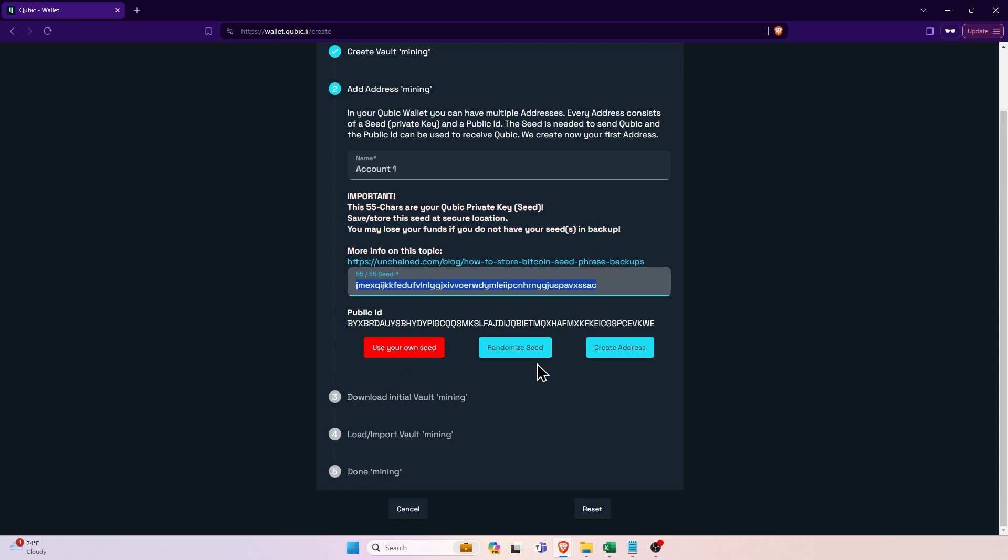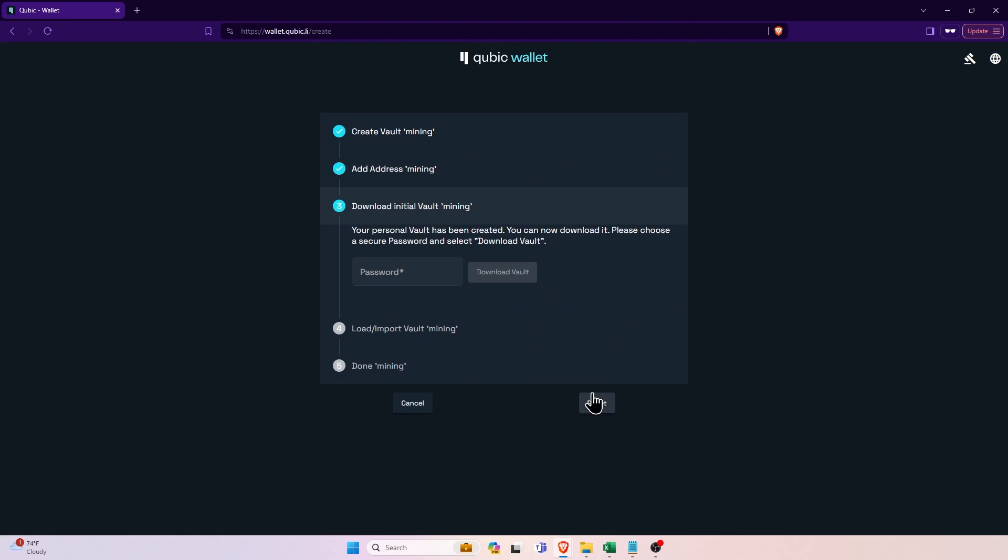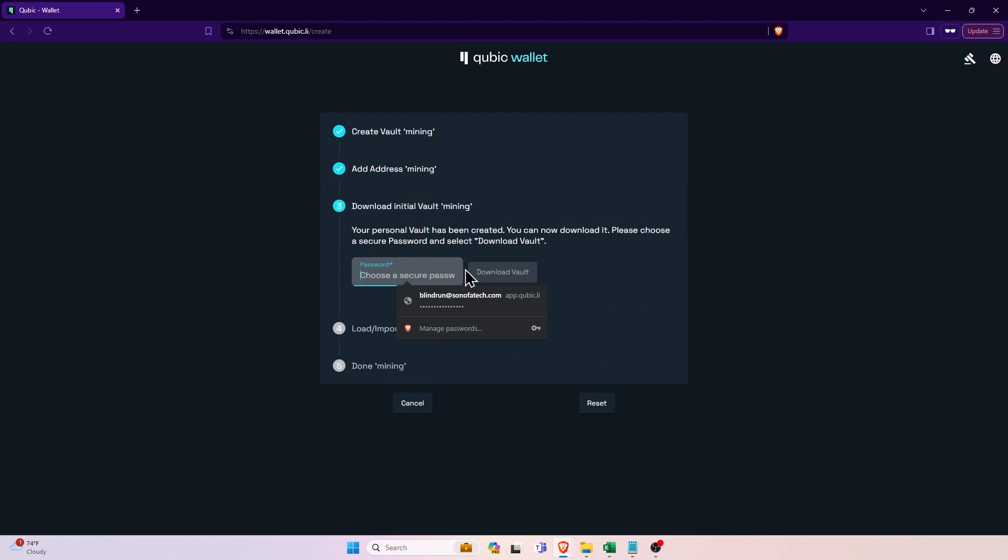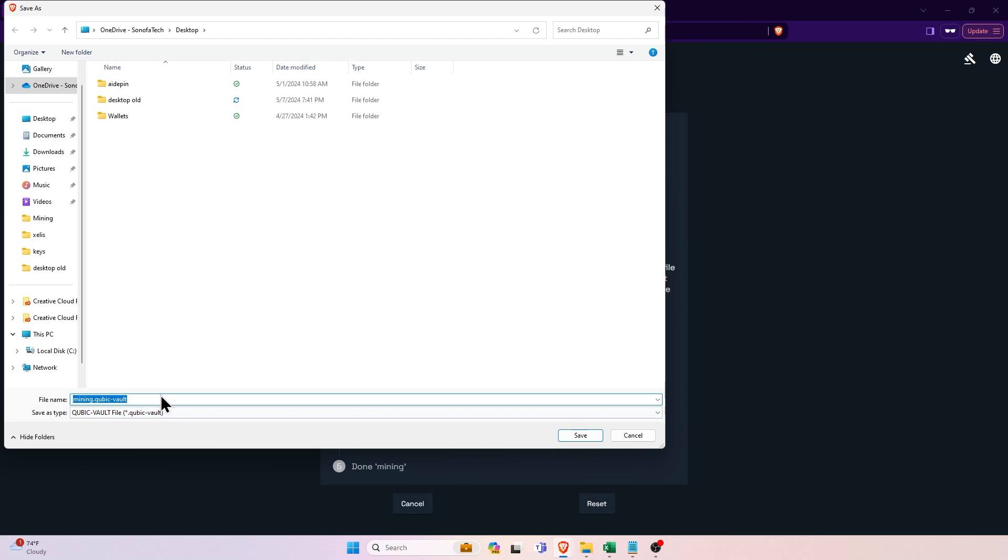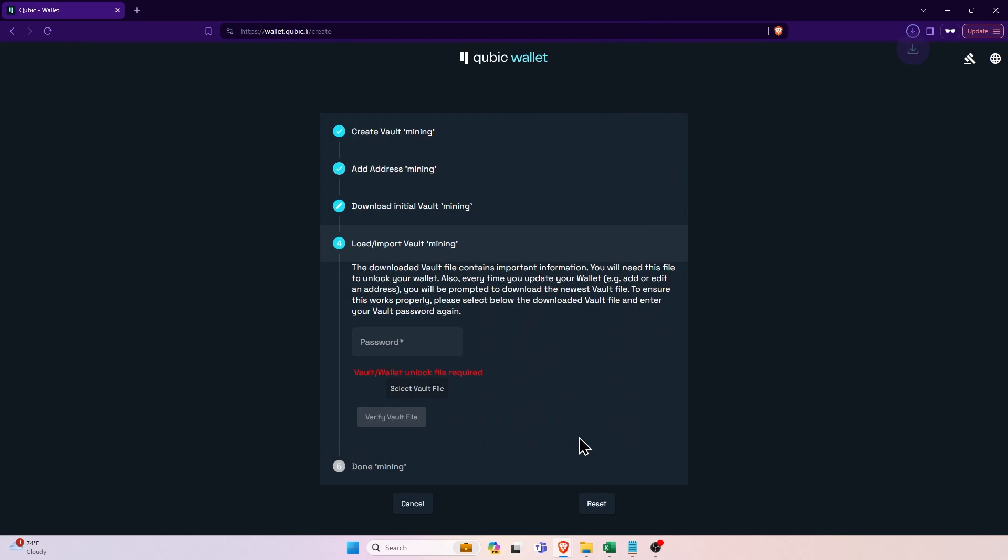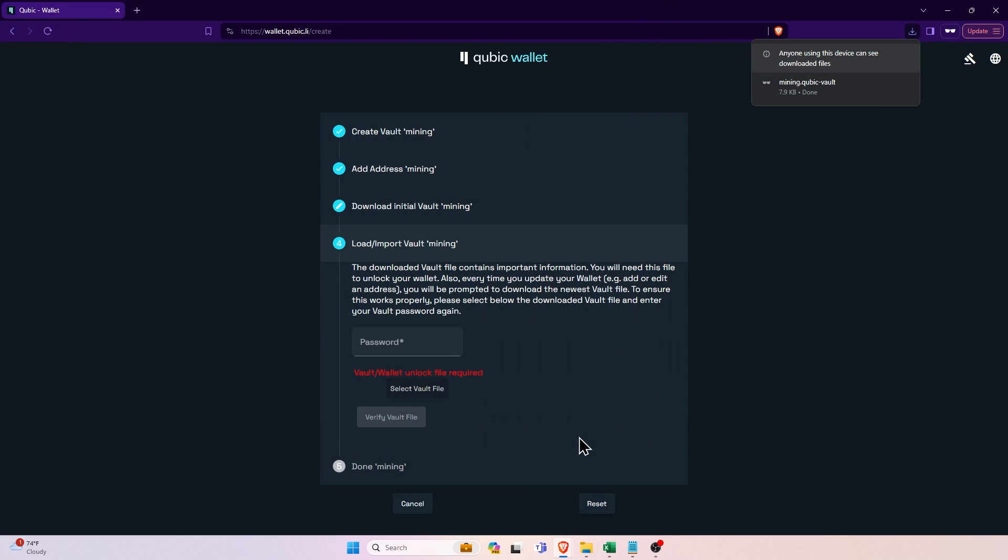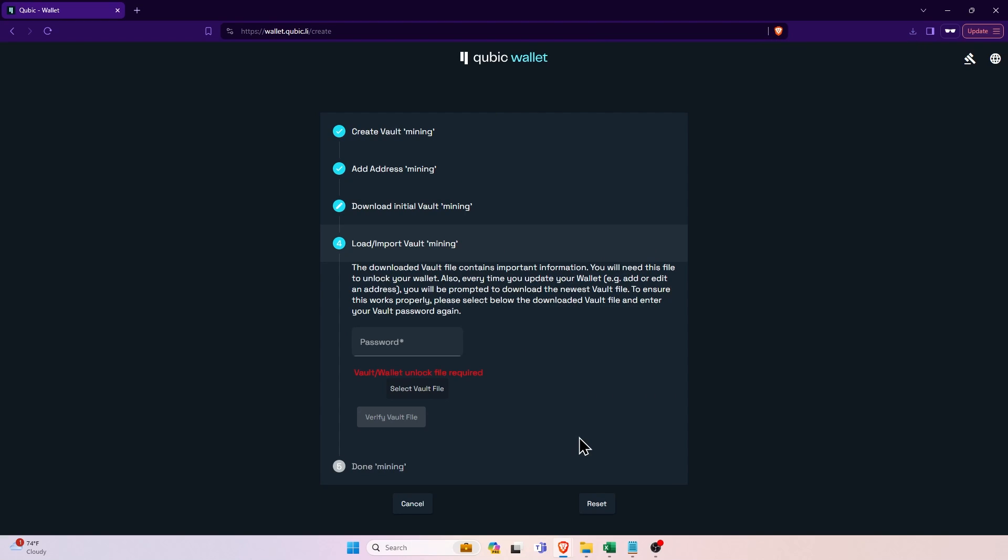You can copy it out or download it or both, up to you. And then from here, you're going to click the create address button and then you'll type in a password for this wallet and click download vault.